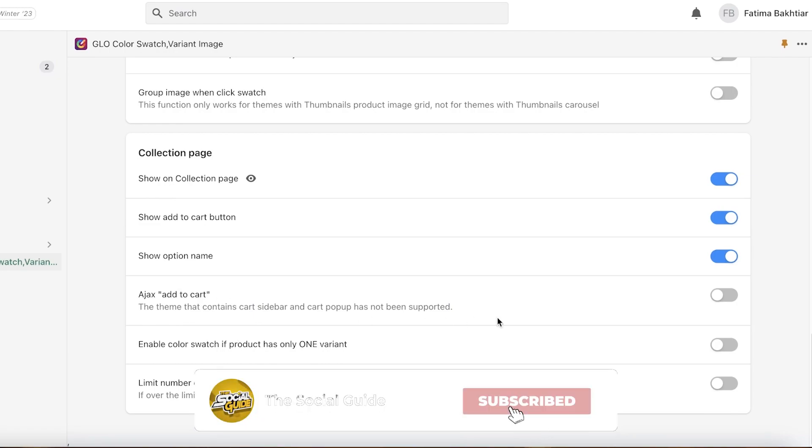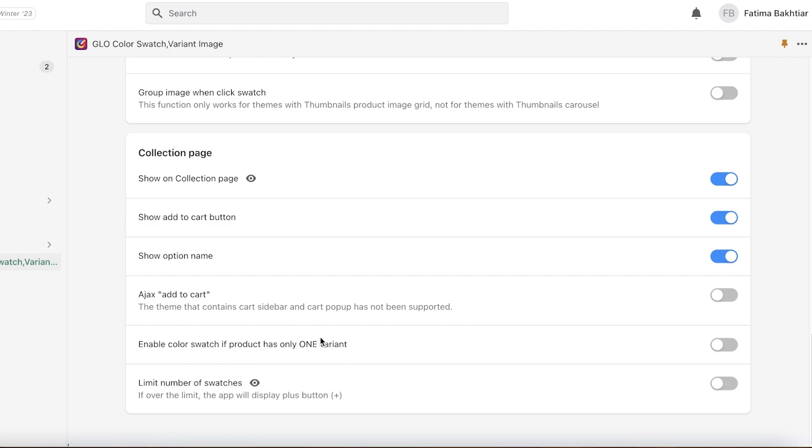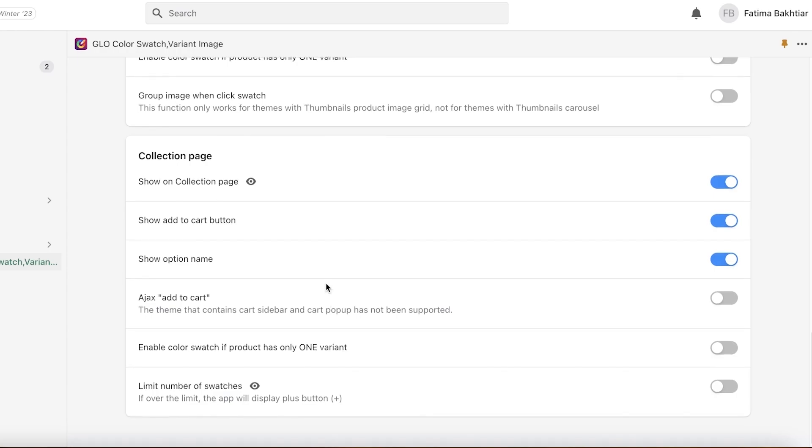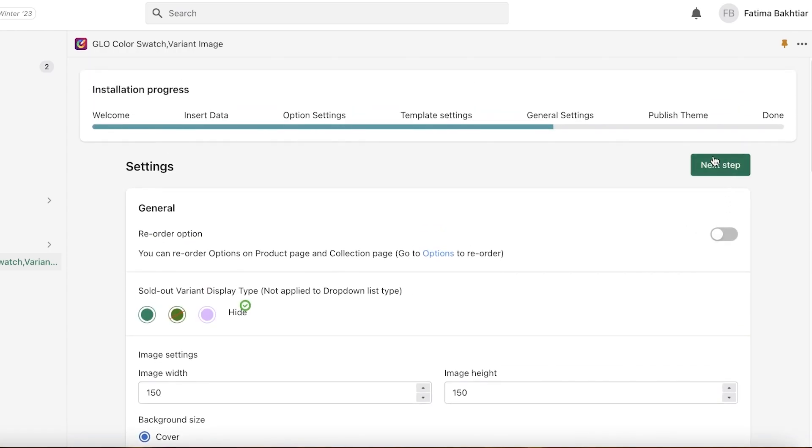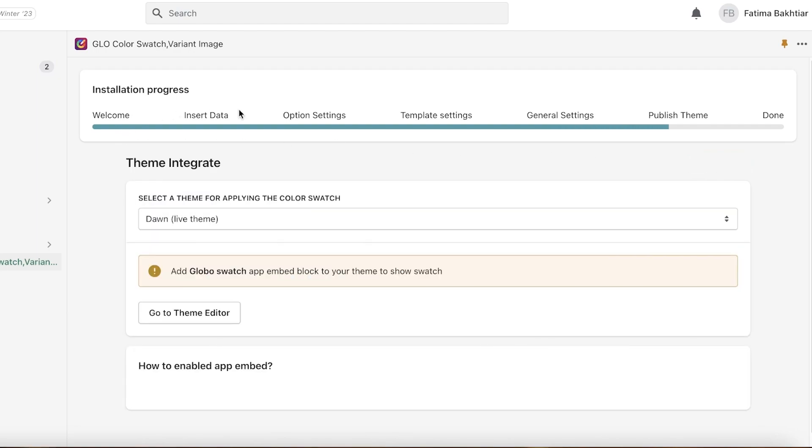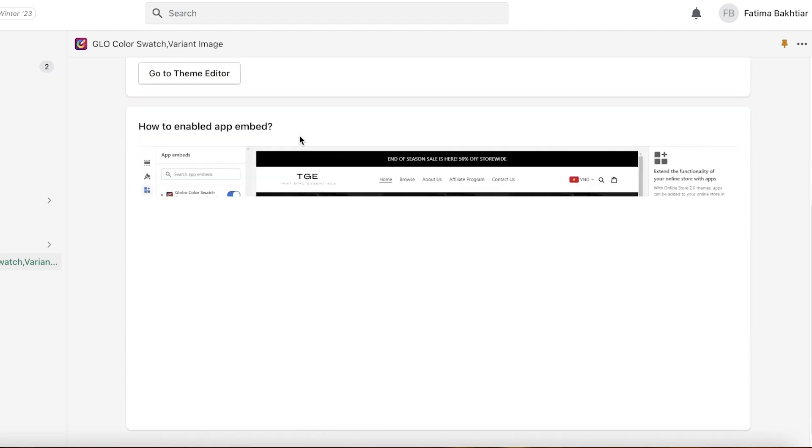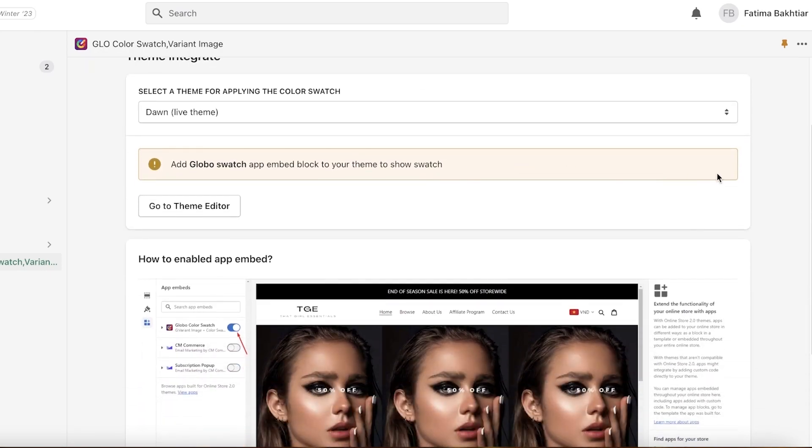And you can choose your enable color swatch even if a product has only one variant. So if a product only has one color, do you want a color swatch present of that? I don't want one, so that's what I'm going to do. Now I'm going to click on next step on the top, and from the top right I will have my theme integrated. It will ask me to integrate my theme.